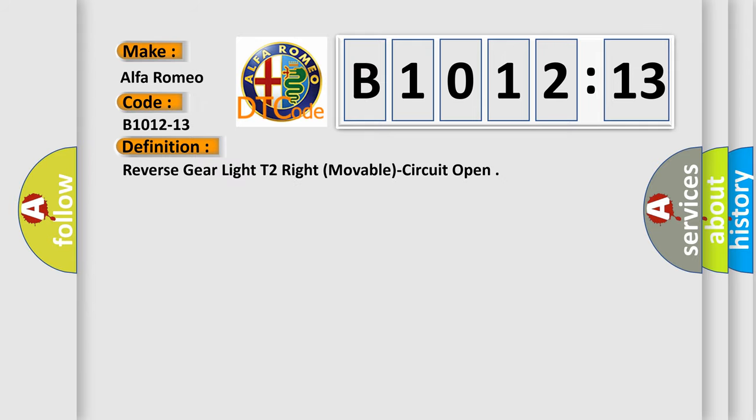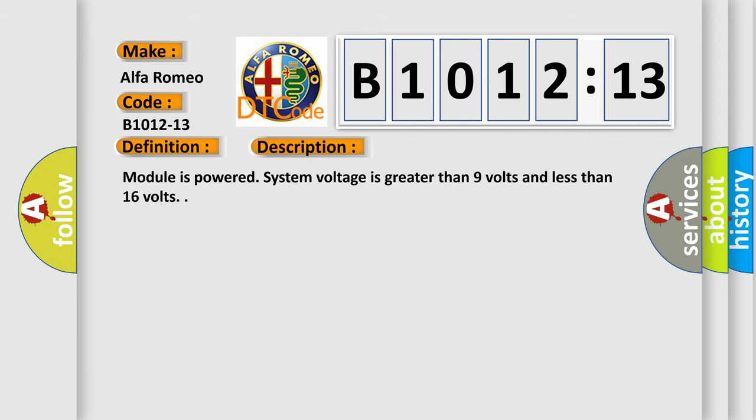Reverse gear light T2 right moveable circuit open.